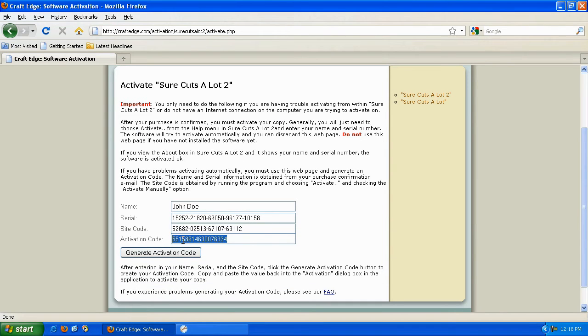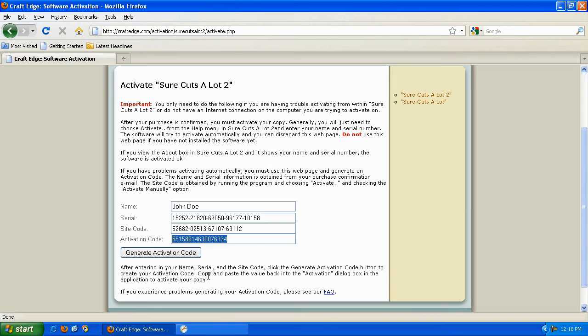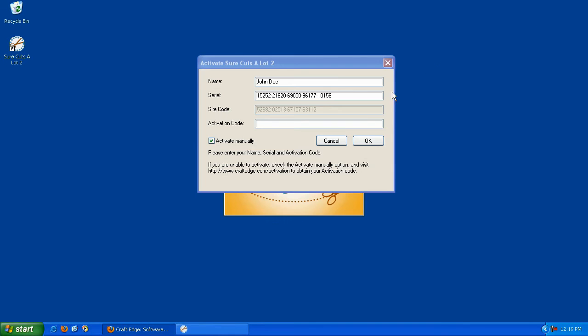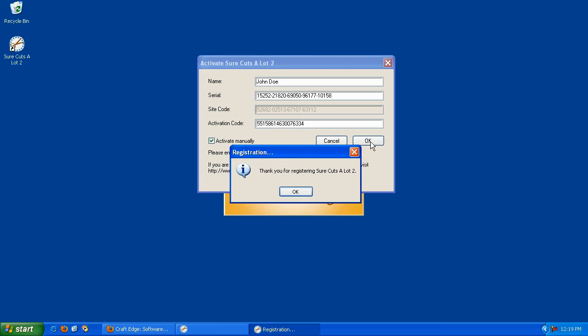Highlight the activation code, right-click and copy, minimize your web browser, click into the Activation Code box, then right-click and click Paste, and then click OK to activate your software.